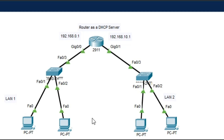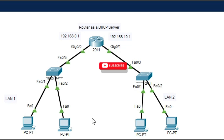So this is how we can configure a router as a DHCP server so that it will distribute IP addresses across the network. If you find this video helpful, please like, share, and subscribe to my channel. Thanks for watching.